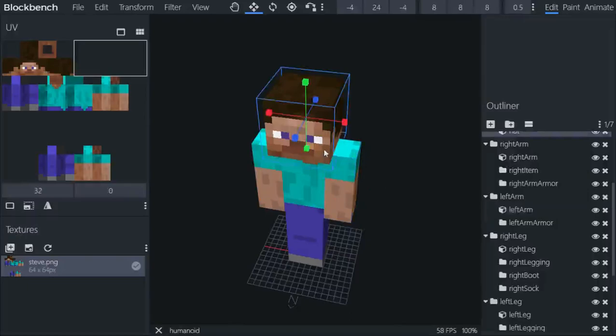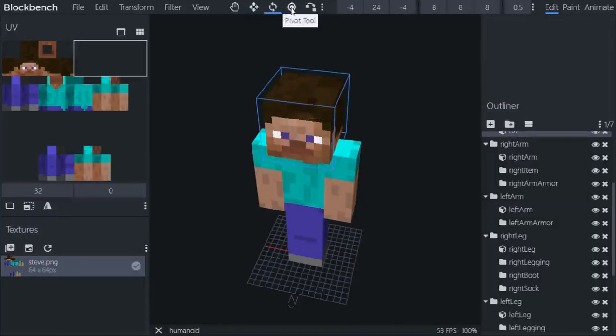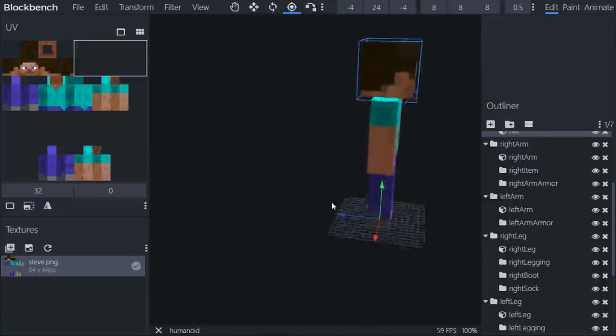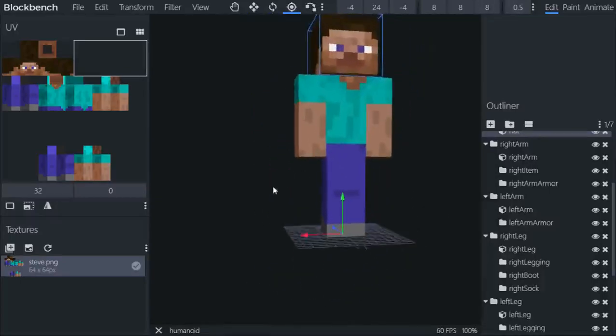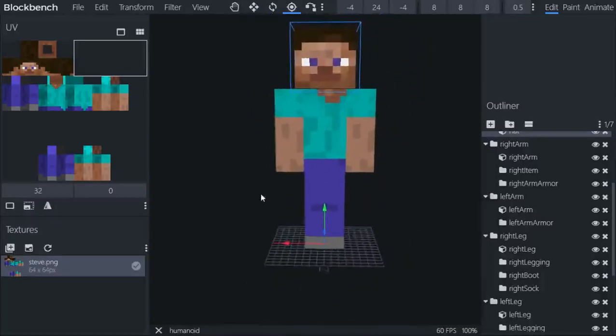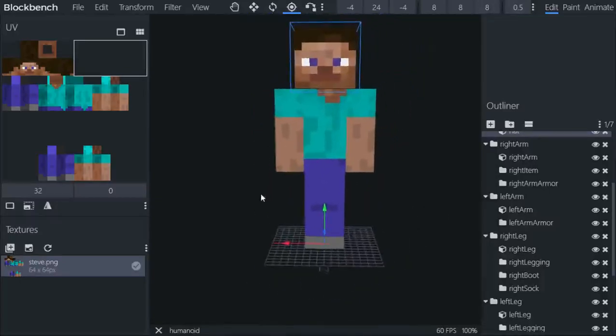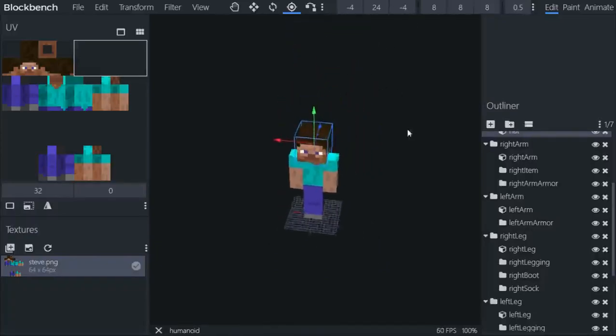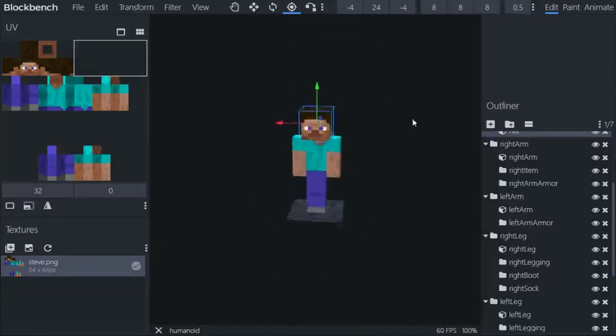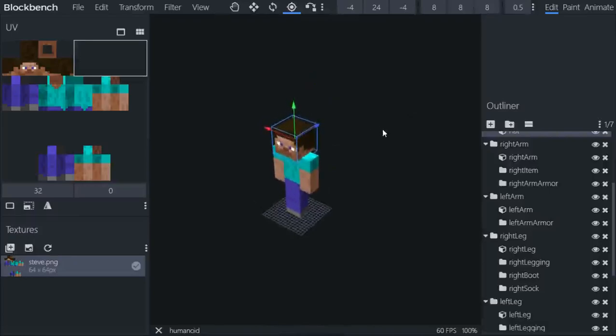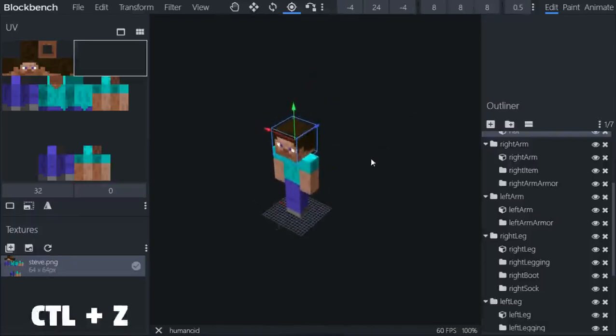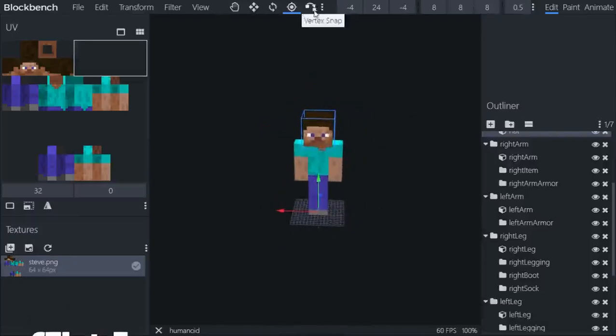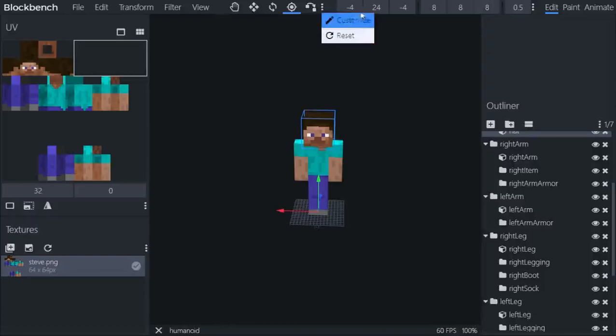You can use anything here, the pivot tool. You perhaps don't want to mess around with this one because this changes how the models actually rotate. If you move it somehow like me, like the thumb things I have done, just hit Ctrl+Z and it will return back.